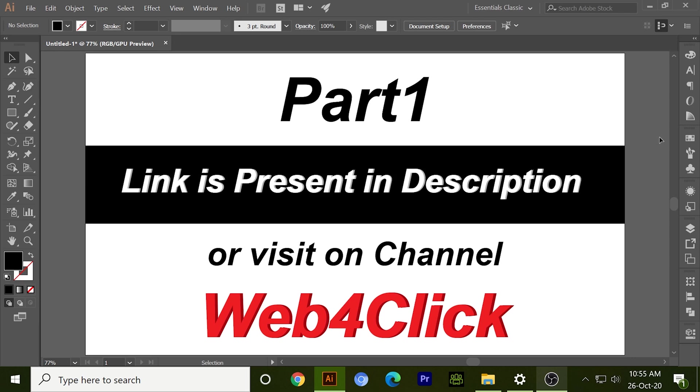In our previous videos we covered four types of clipping mask and we will complete six types total in this video. For part one, the link is present in the description or you can visit our channel Web4Click.